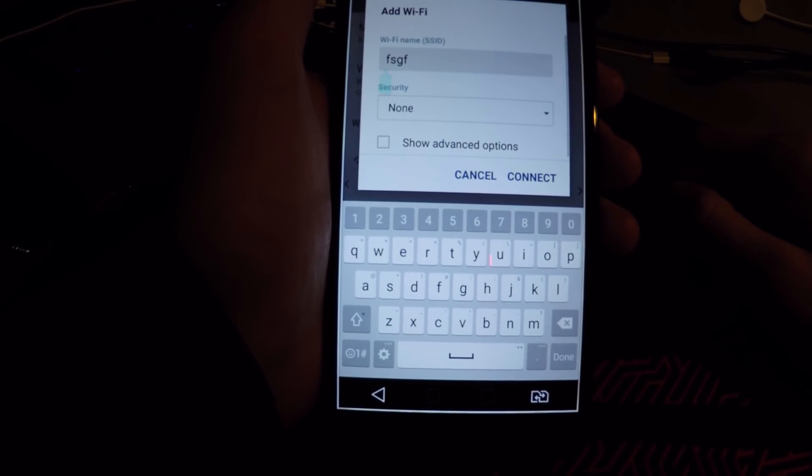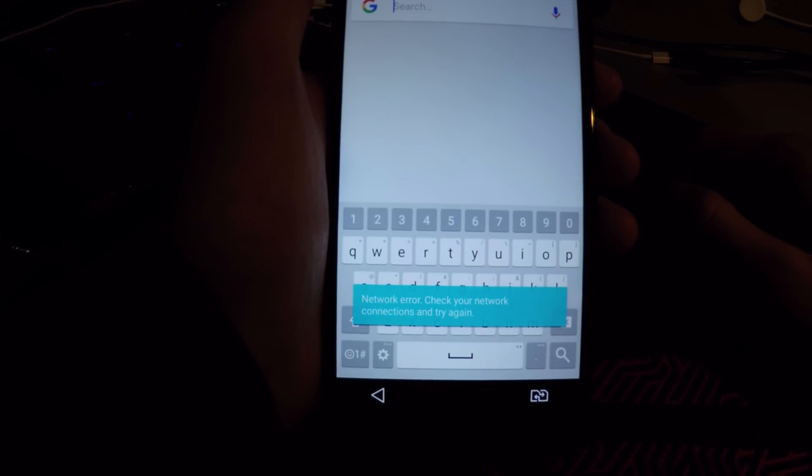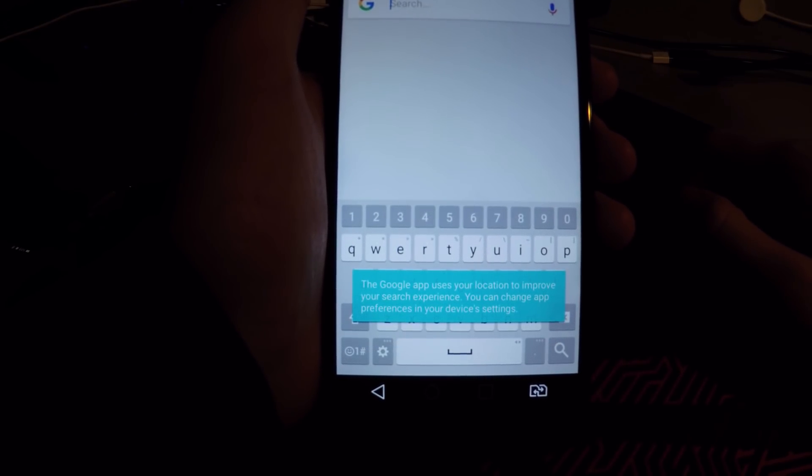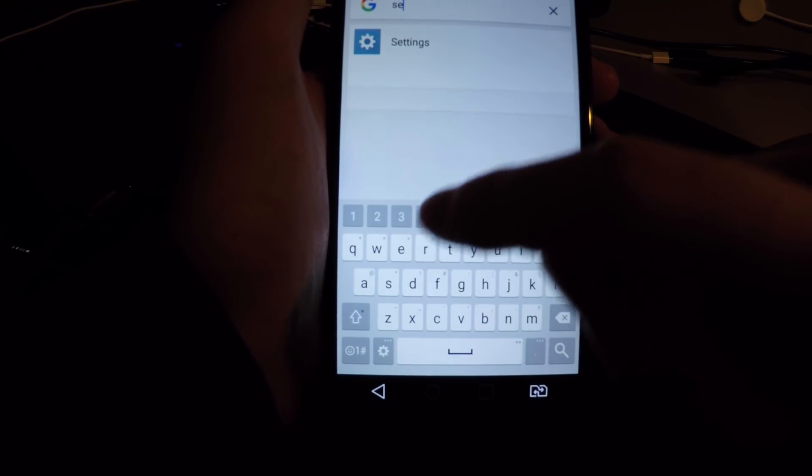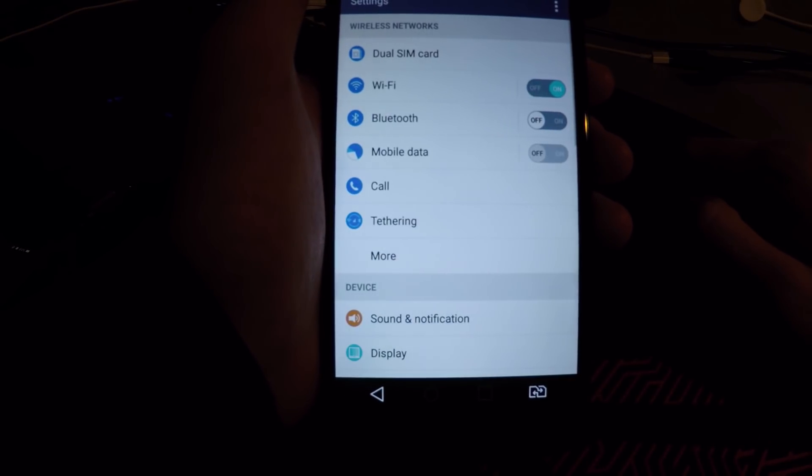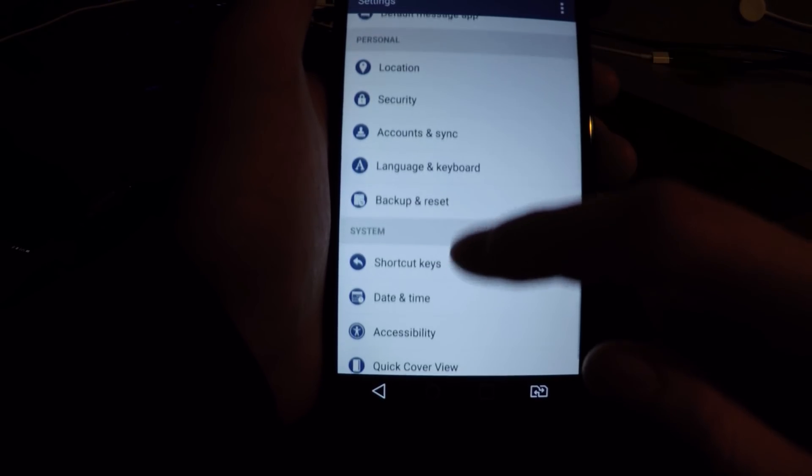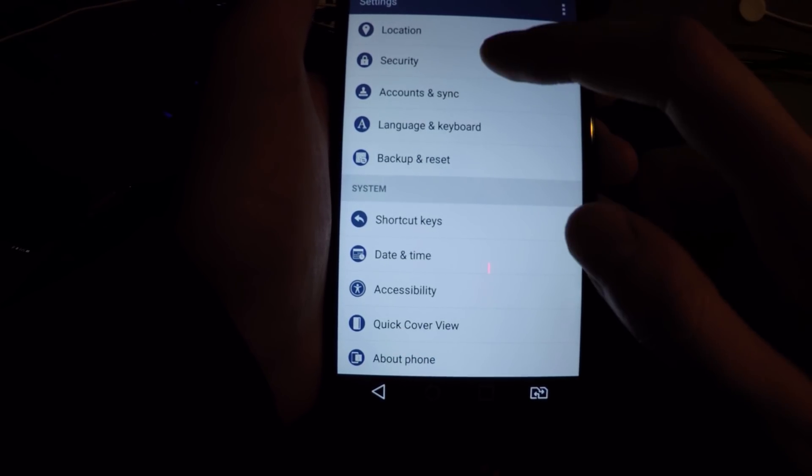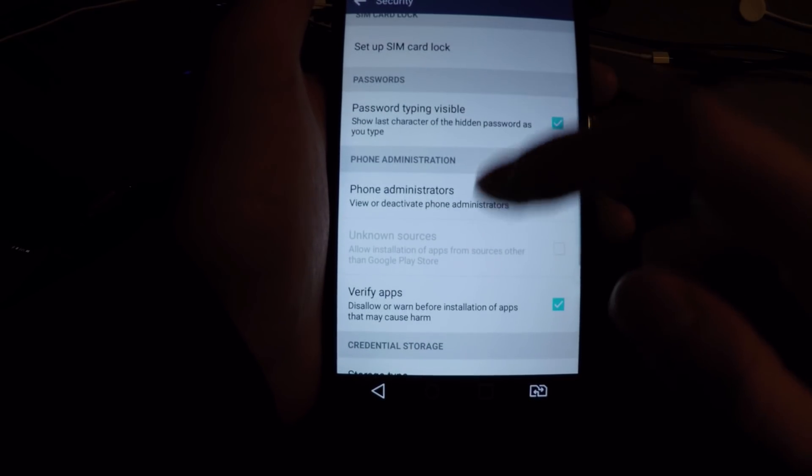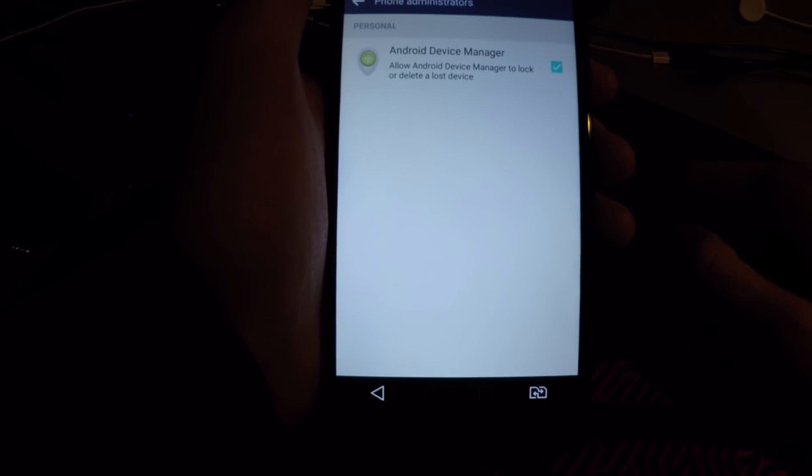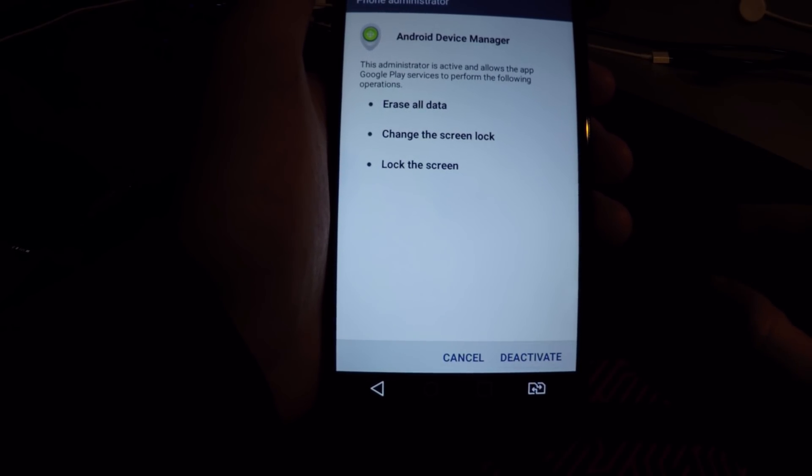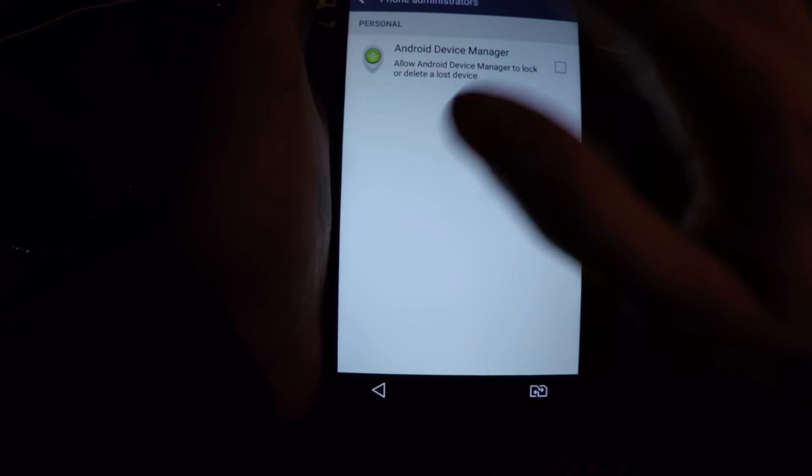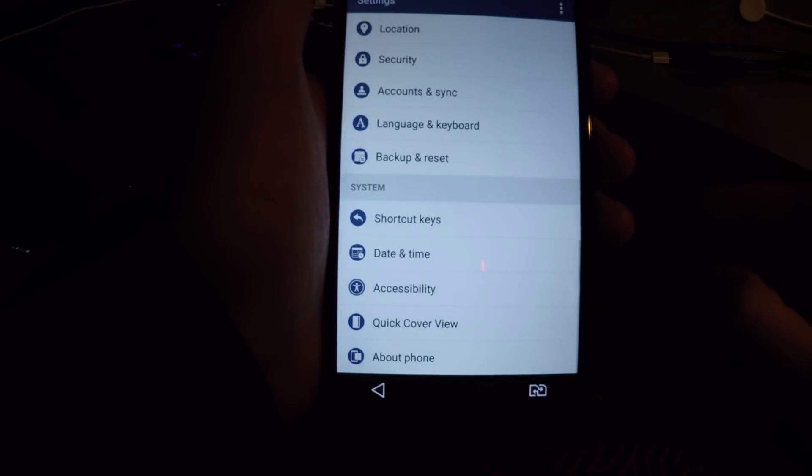Hit assist. Wait. And write settings. Alright. Scroll down. Go to security, device administrators. Hit that and deactivate. Alright, go back, go back.